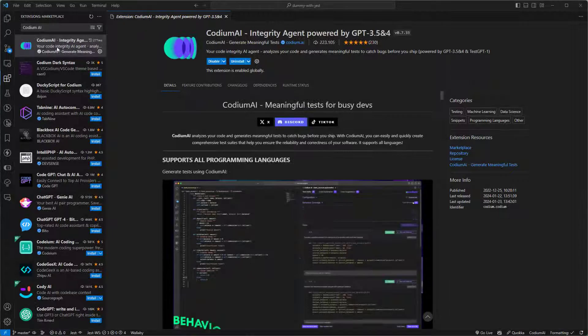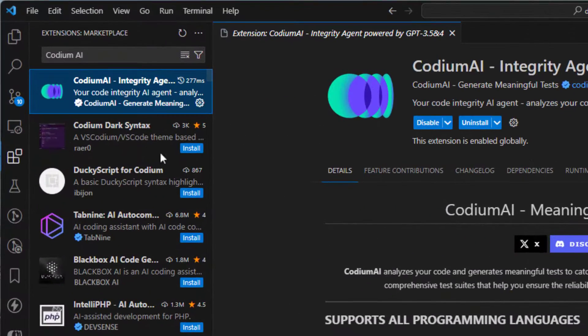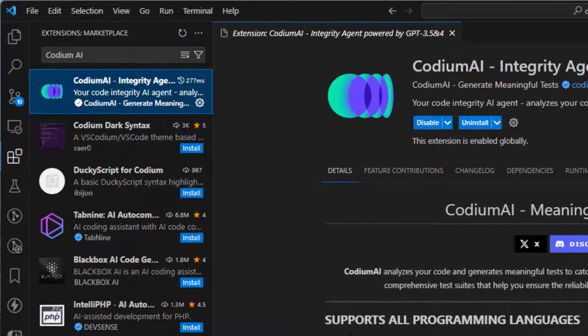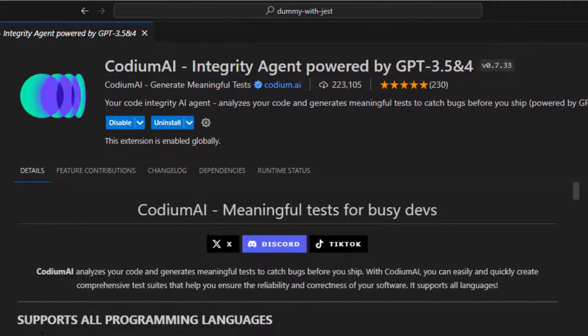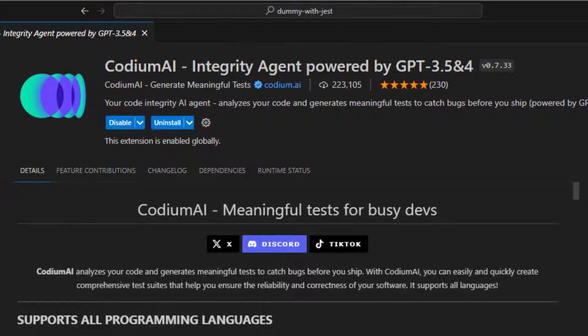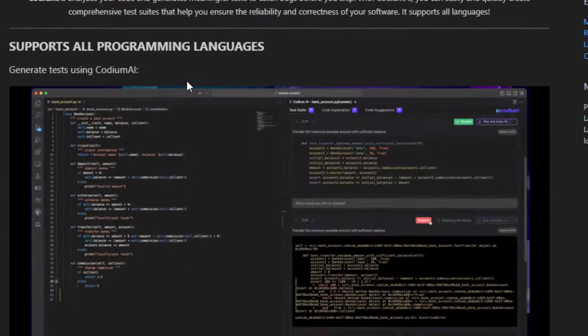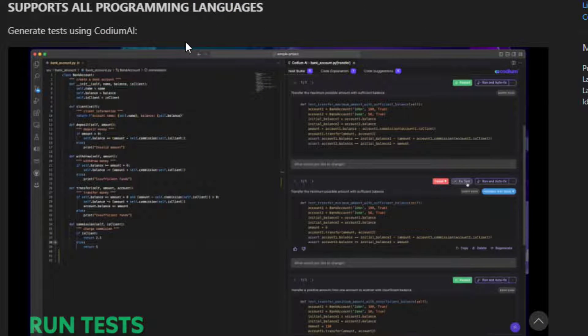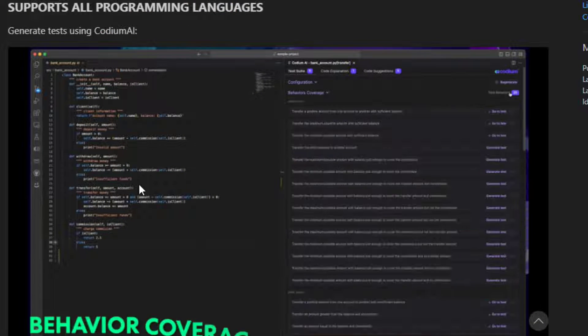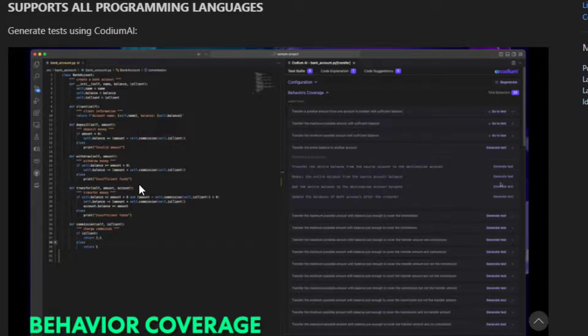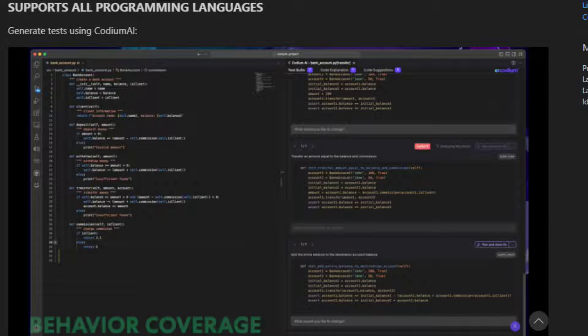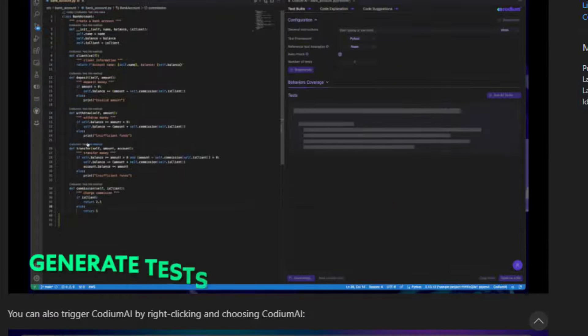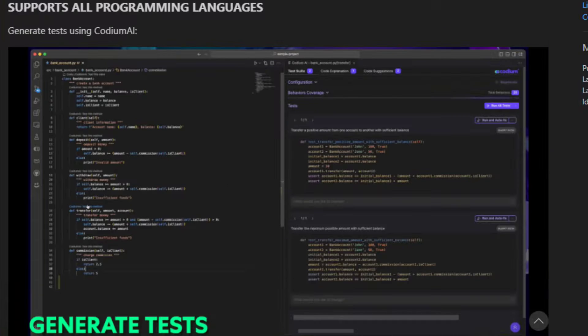So the first on the list is Codium AI. As the past year was full of AI tools, this one is really helpful because it does some things that could be sometimes, if not always, boring work for us developers. It actually writes code tests for us, so it is great for unit testing our code.